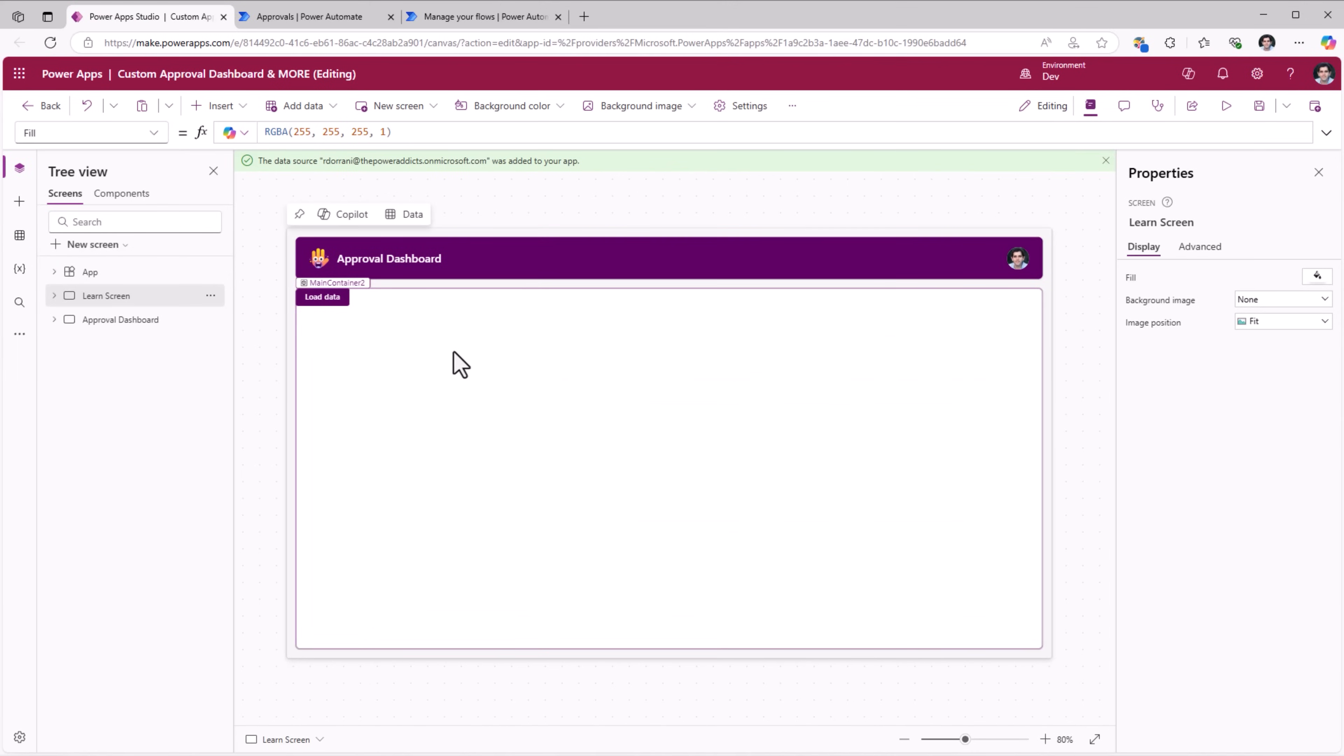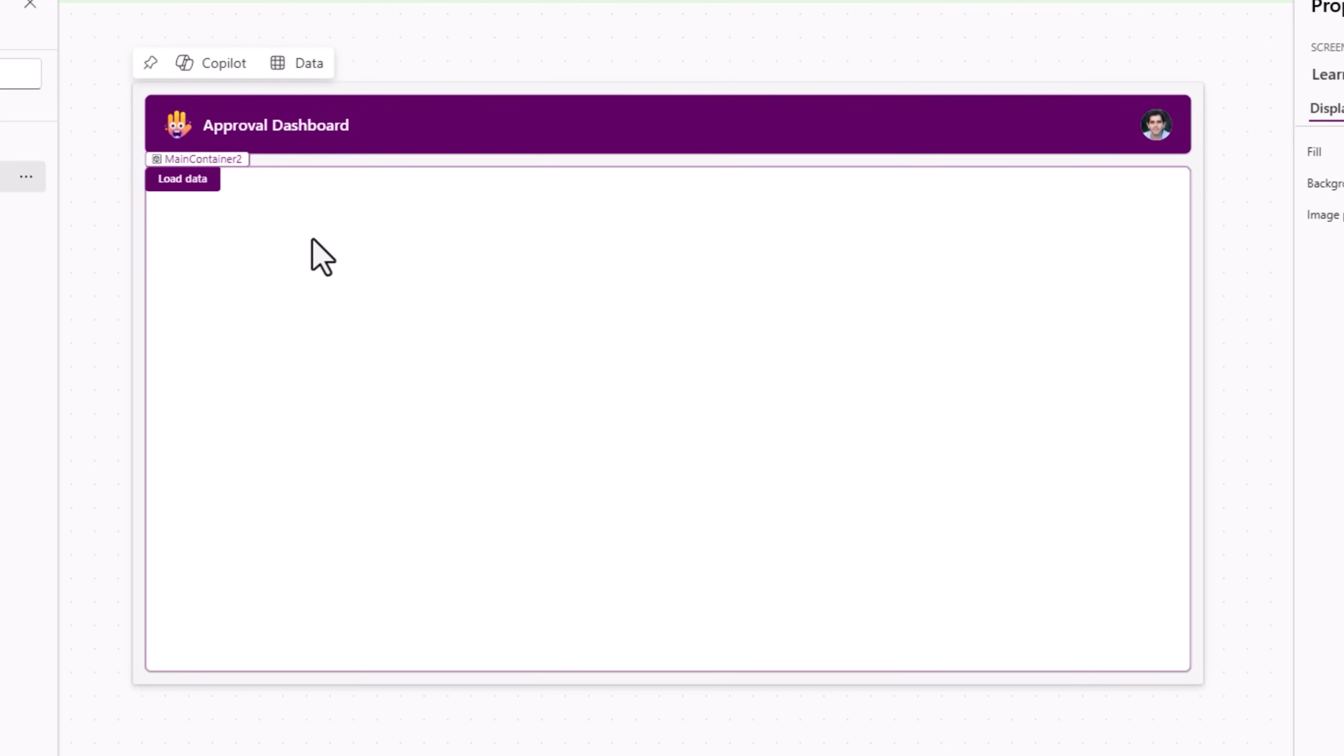My goal is to load the data that this API provides in the modern table control in PowerApps. I have a button here. On select of this button, I will want to call that API.